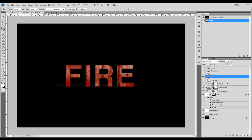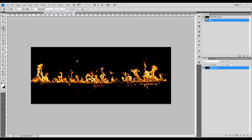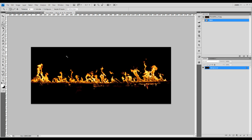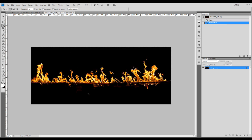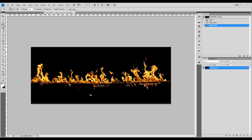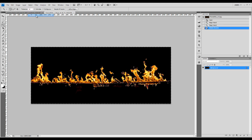We've got a fire stock image here. What we're going to do is use the Magic Wand tool. Basically we're going to select the black background, then hold down your Shift key and select the bottom half as well. Once you've done that, go to Select > Inverse. Now we've got a pretty nice selection of the fire textures.